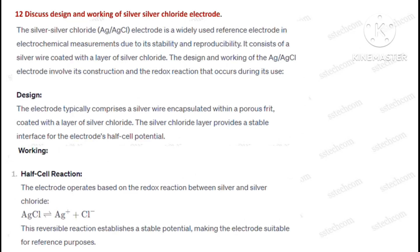Question number twelve: Discuss the design and working of a silver-silver chloride electrode.